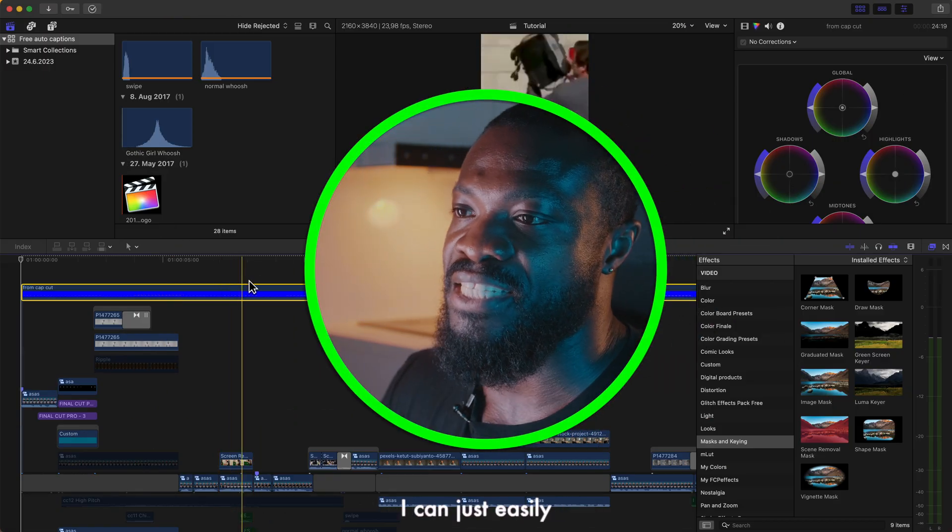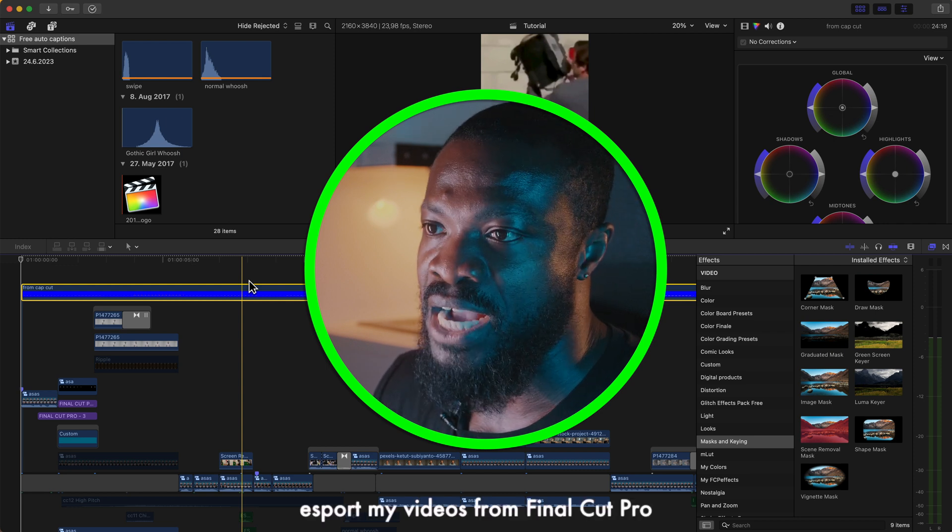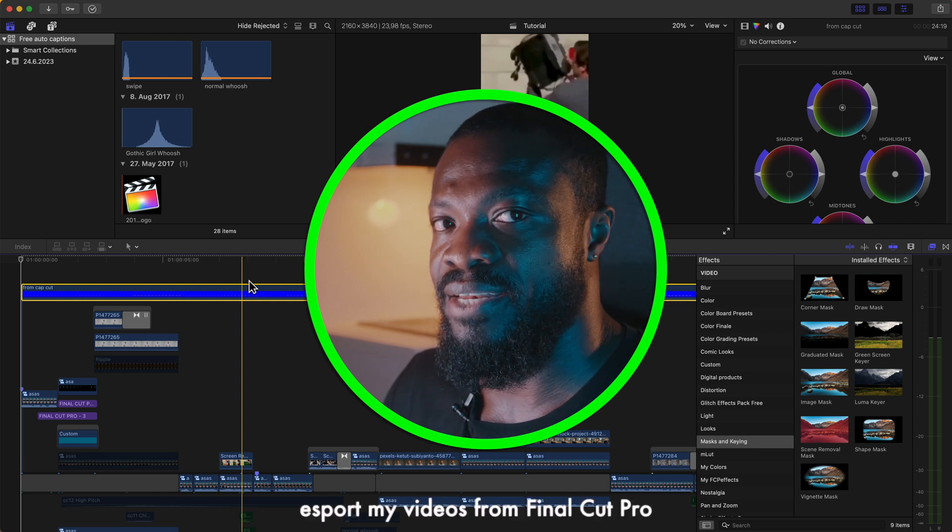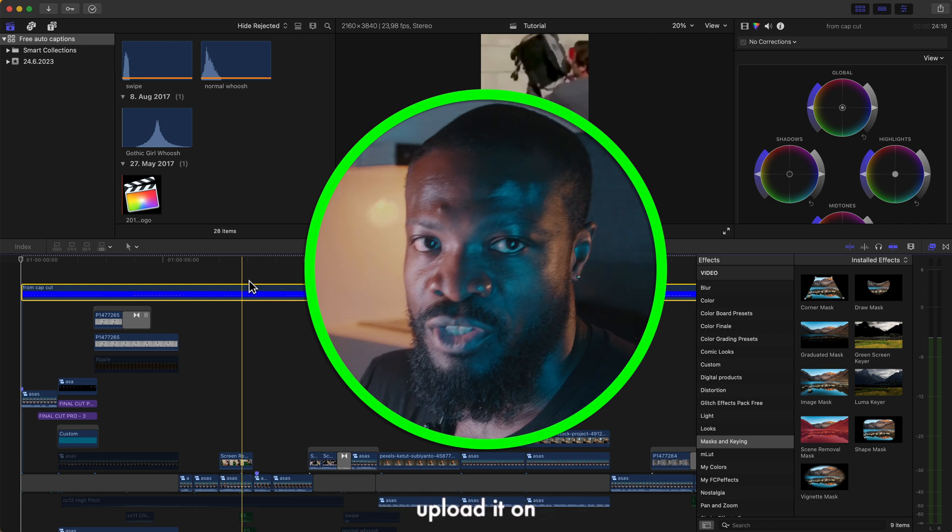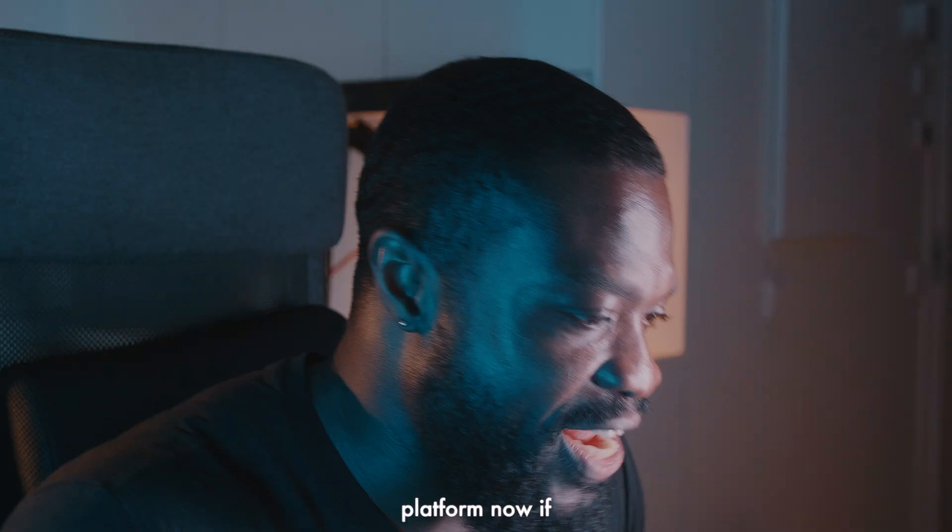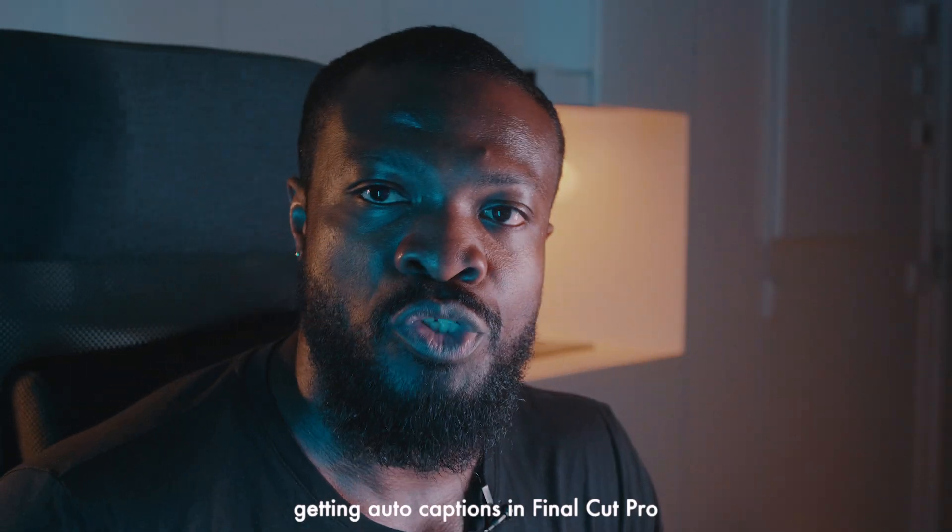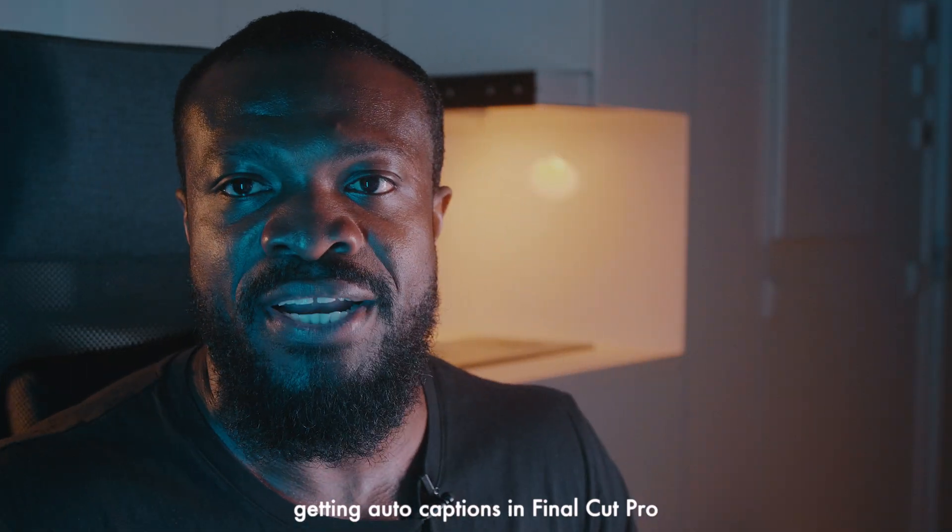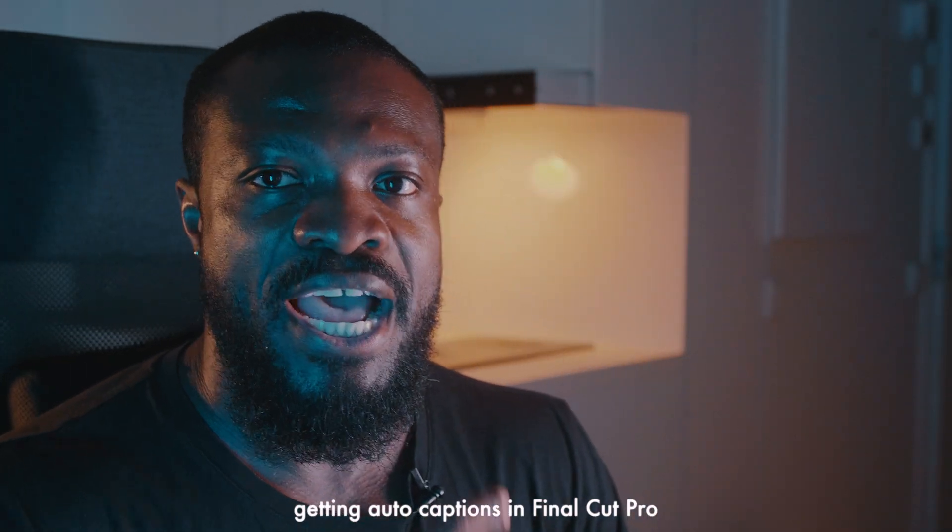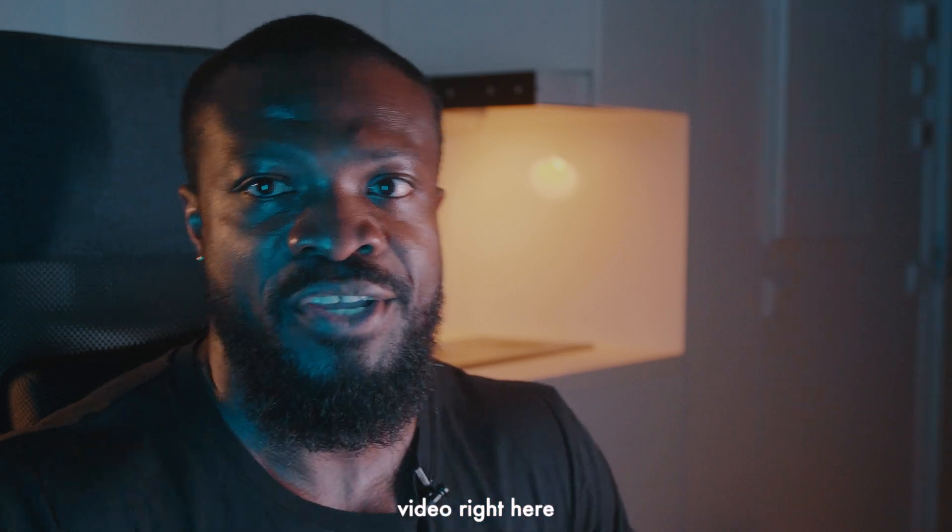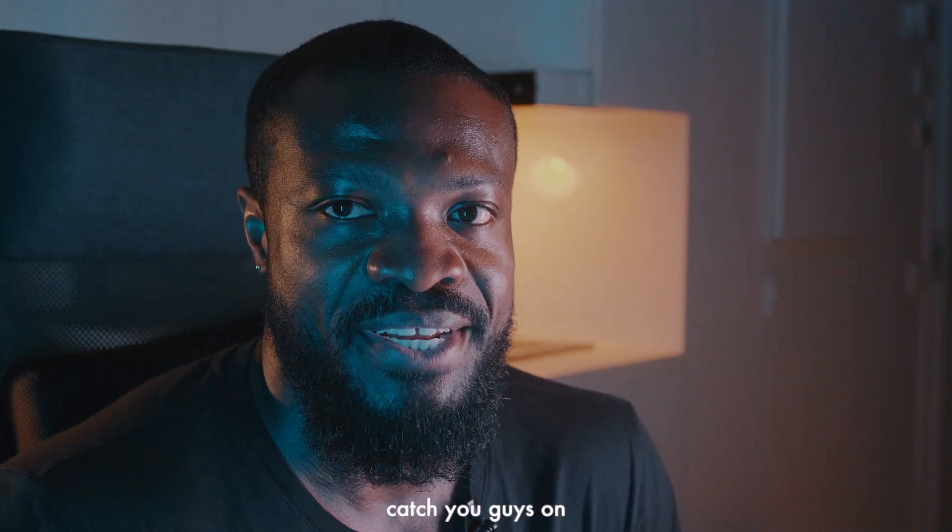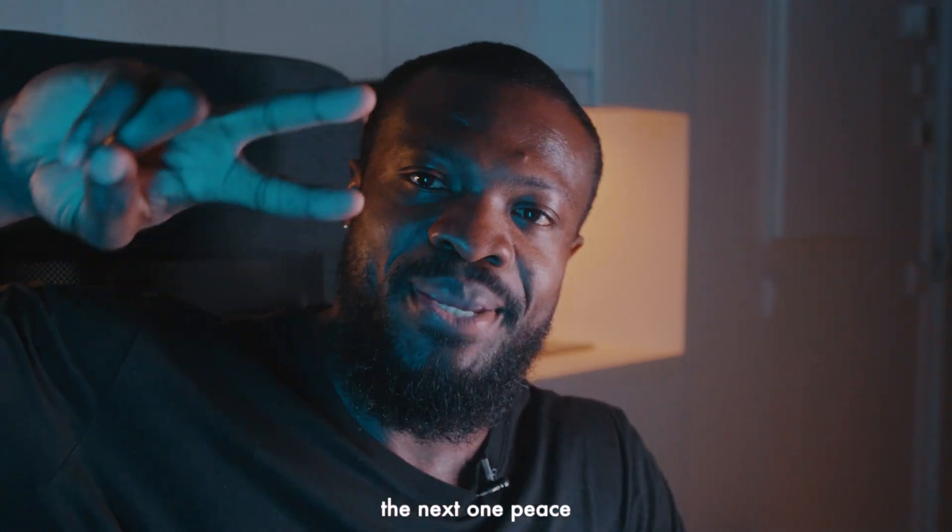When I'm happy with that I can just easily export my videos from Final Cut Pro and then upload it on any social media platform. Now if you want to see another ways of getting auto captions in Final Cut Pro I did a comparison video right here, you can check on that. Catch you guys on the next one, peace.